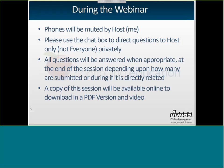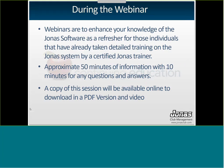A copy of this session will also be available to you in PDF and we are recording, so the video of this presentation will be available at www.jonassupport.com under the resources and training tab.